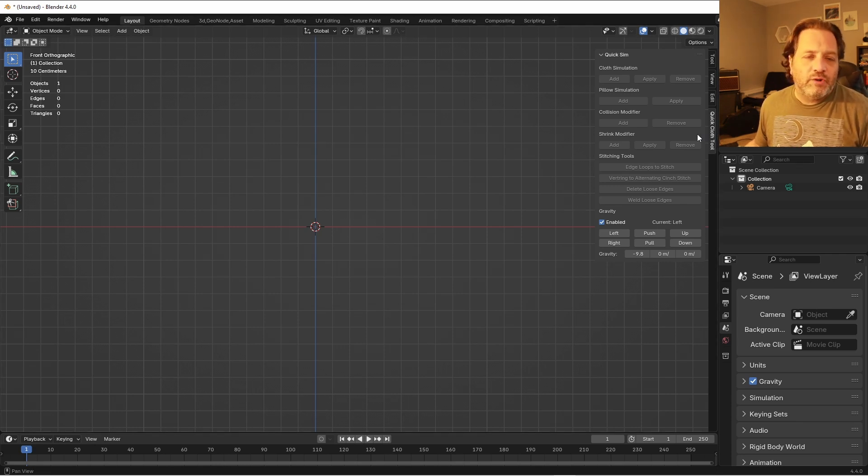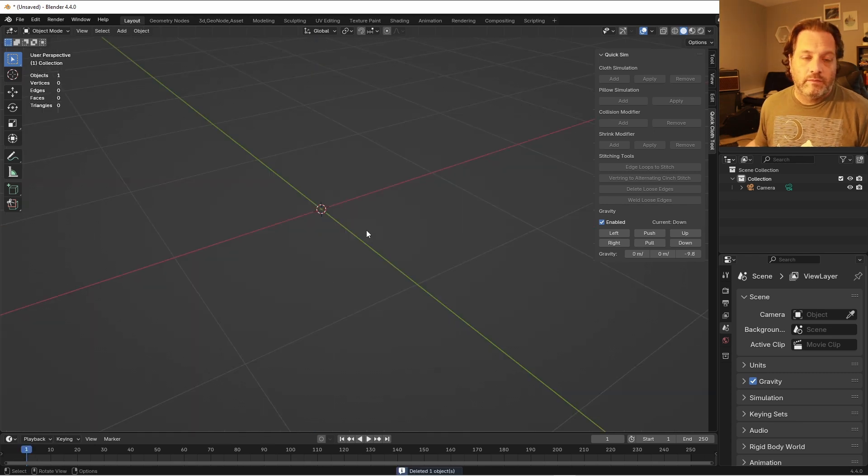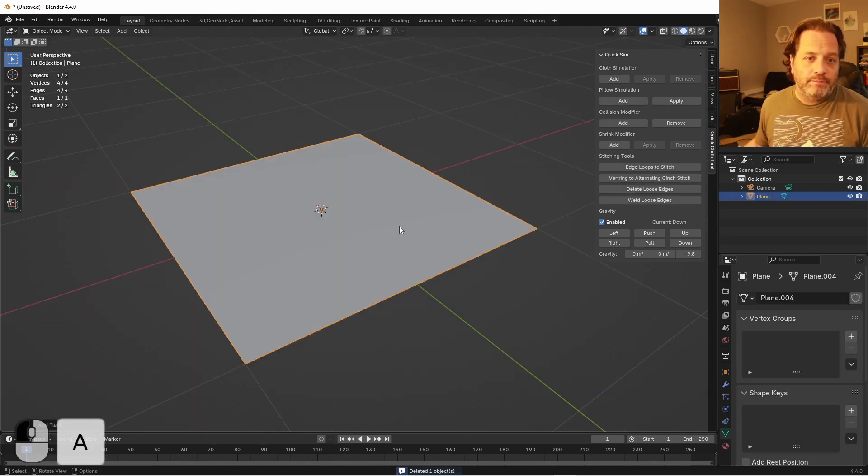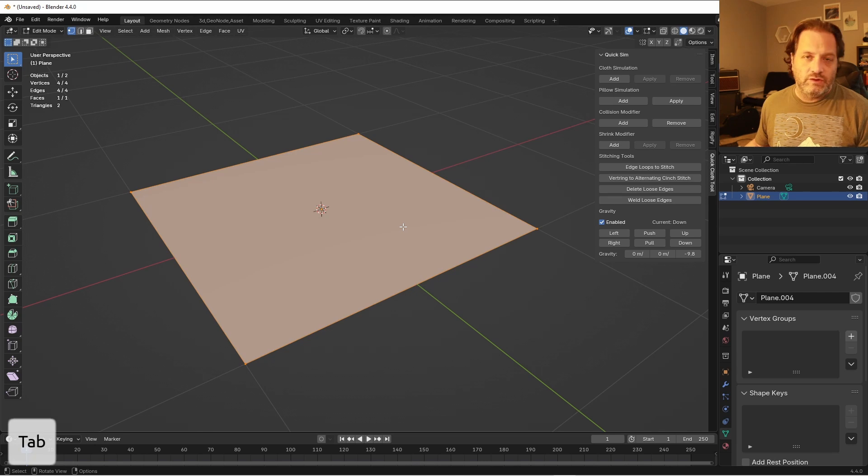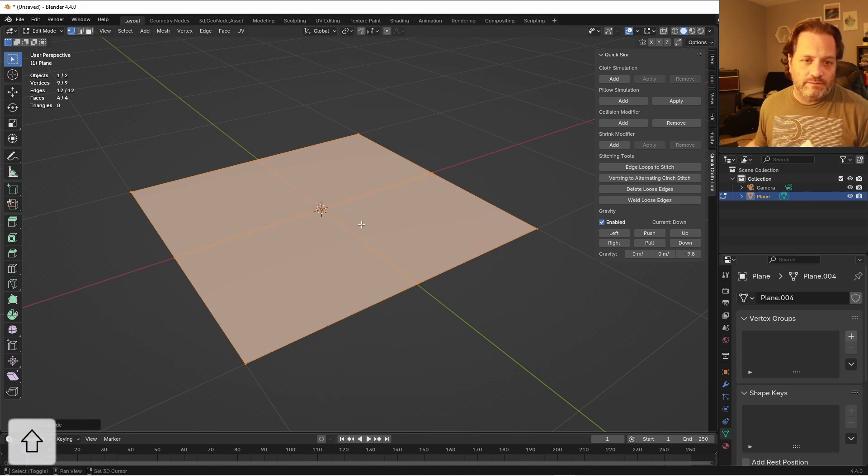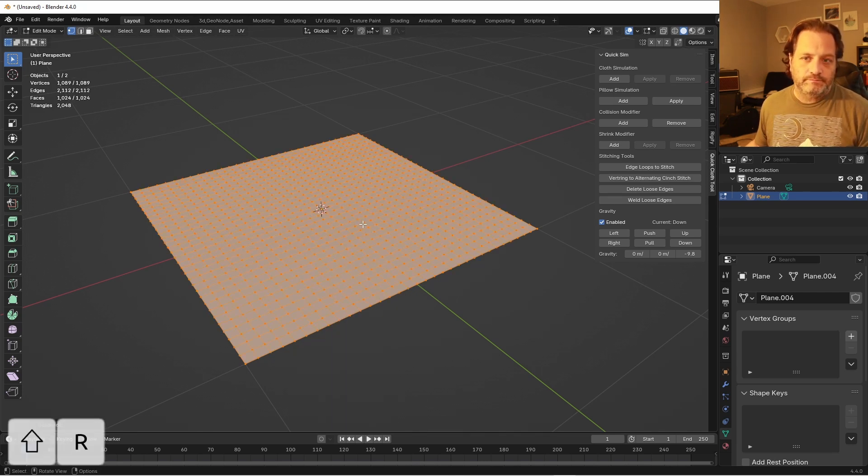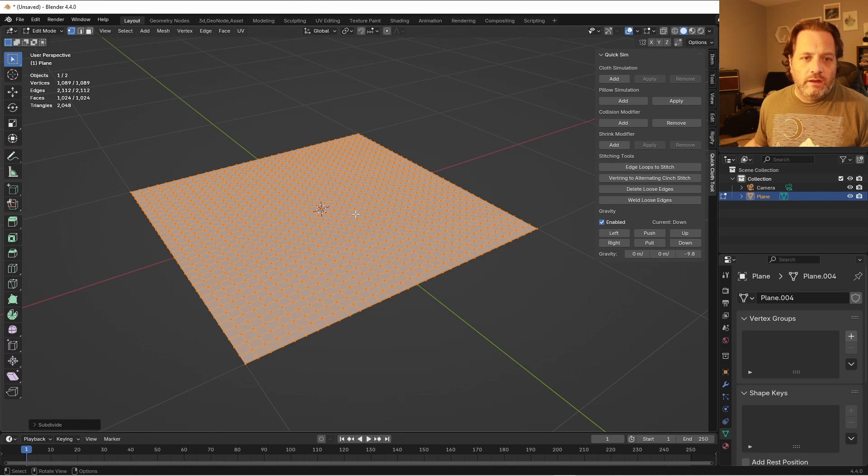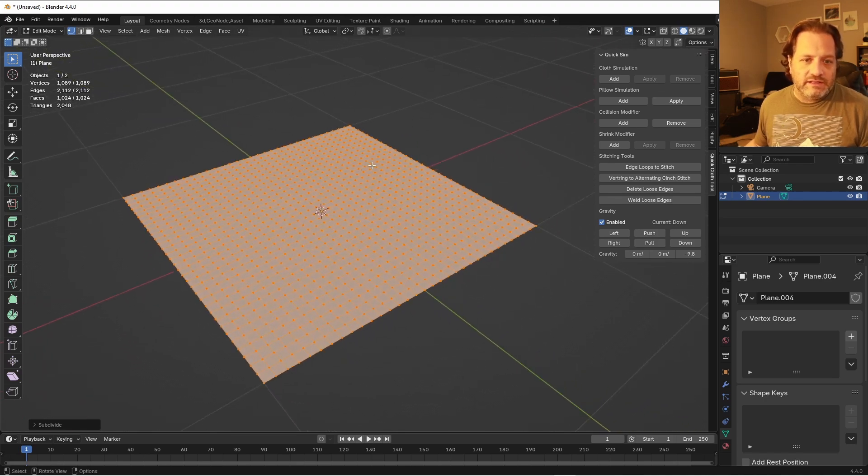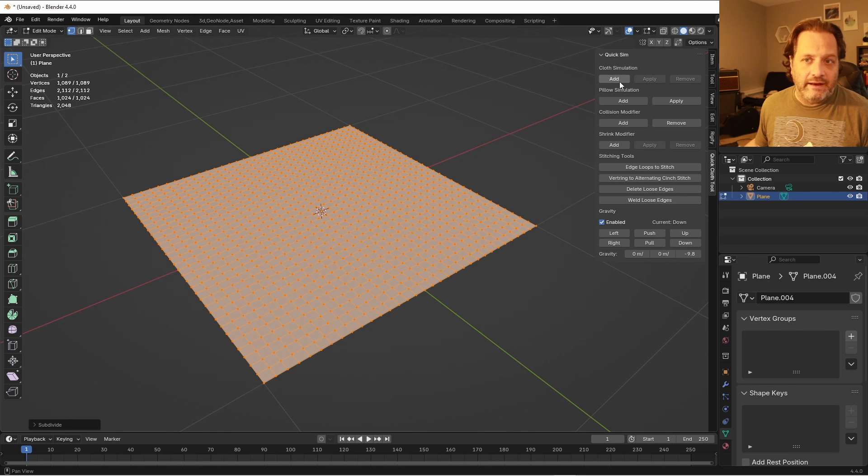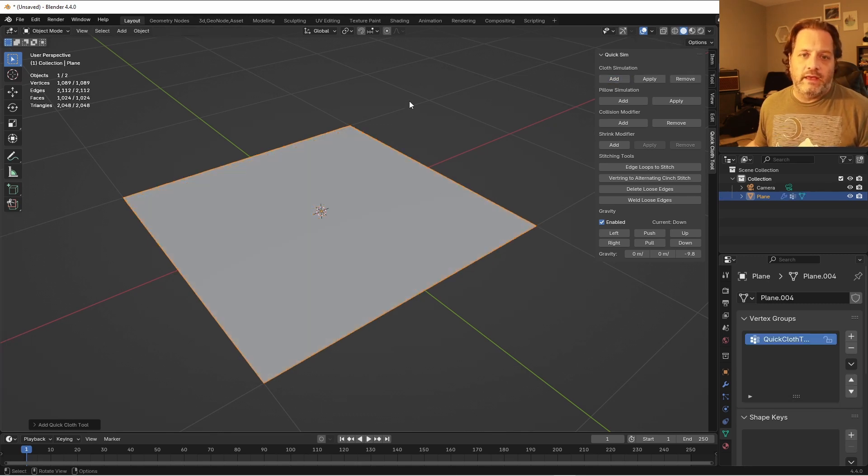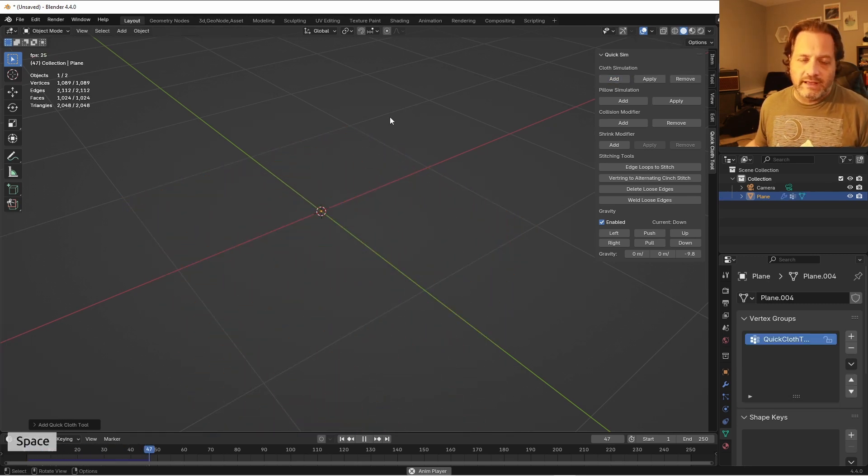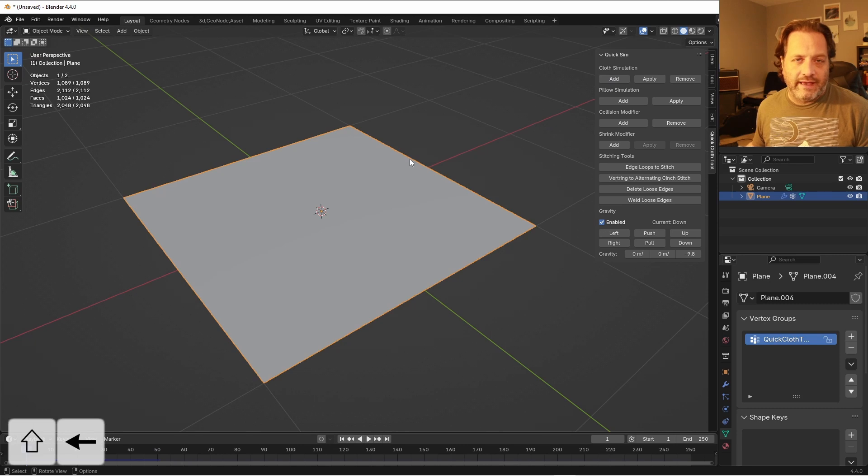I'm gonna run down through the various options here real quick. So what I'll do is I'll add a plane here and I'm going to subdivide it a bunch of times. Now if I just want to add a cloth simulation to this, with all my vertices selected, I can just click Add.